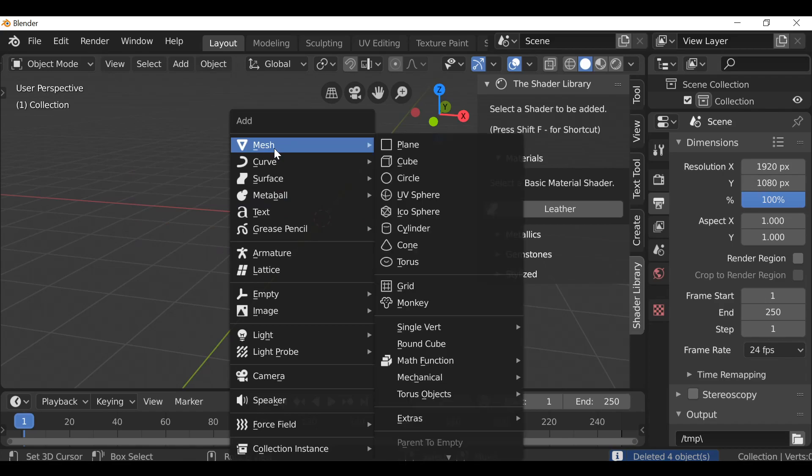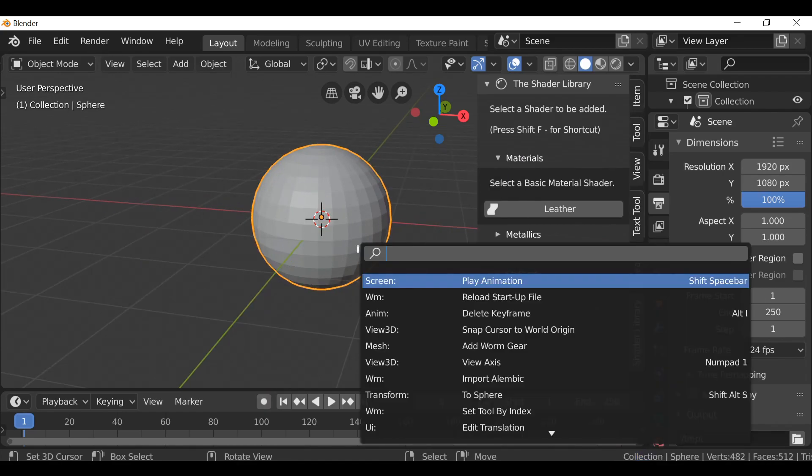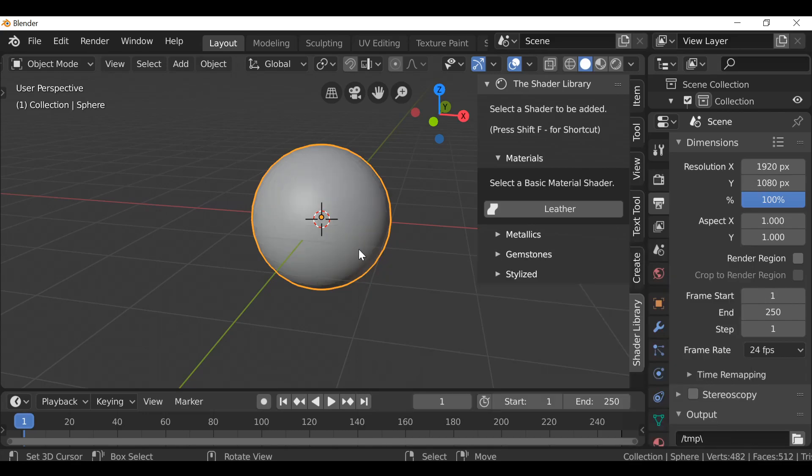Let's shift A, add in a sphere. So I'm just going to bring up the search operator here. For me it's spacebar, but for you it may be something else depending on your key configuration. But here I'm just going to type shade smooth and then hit shade smooth.